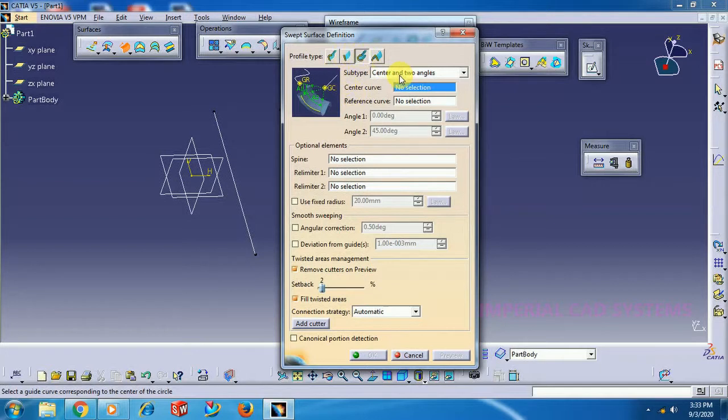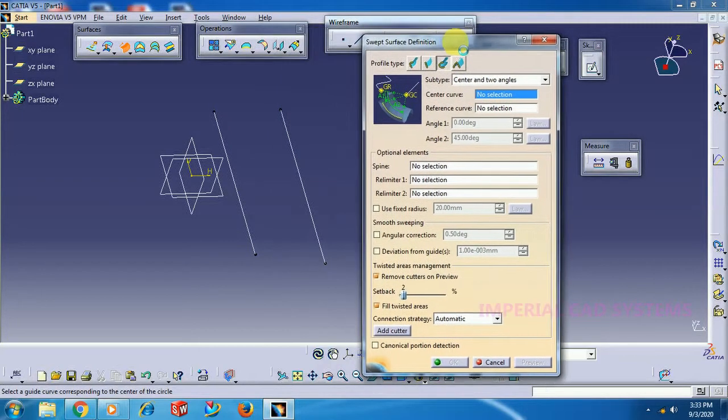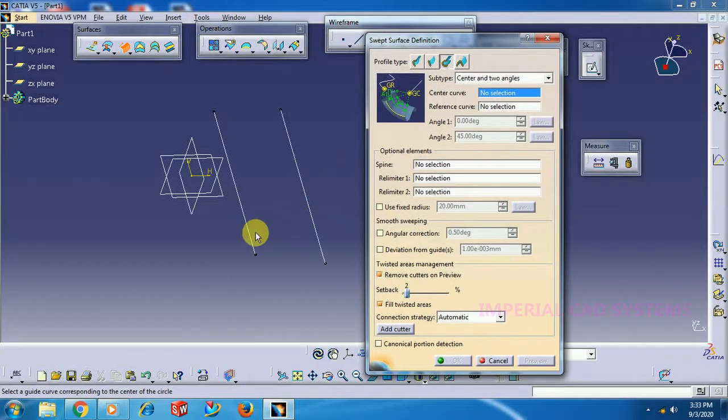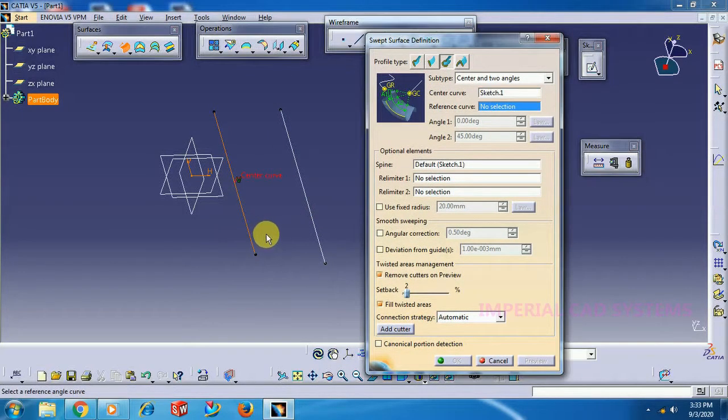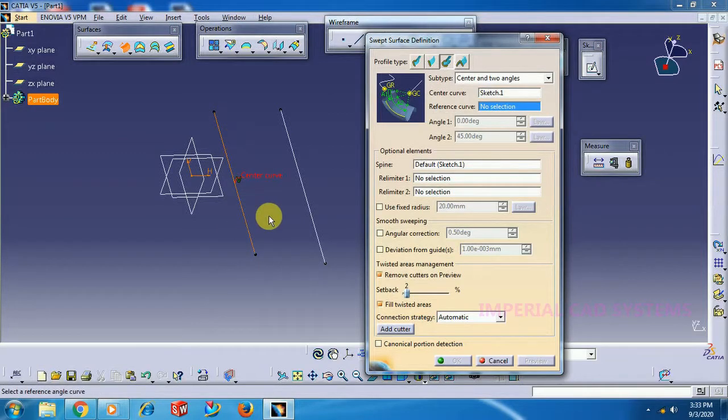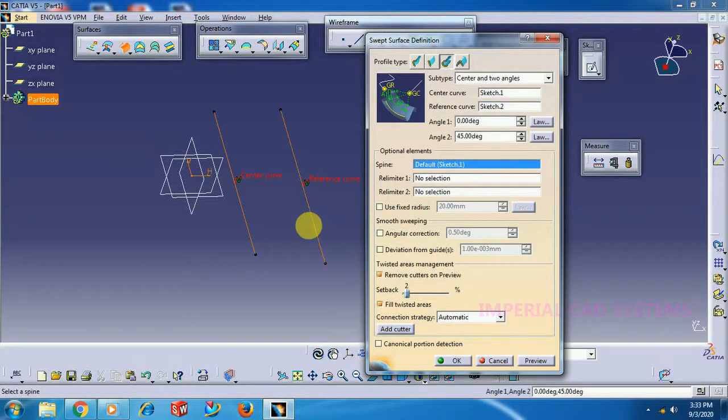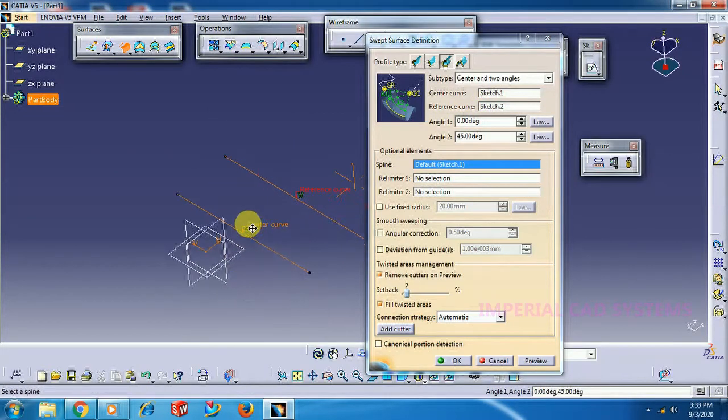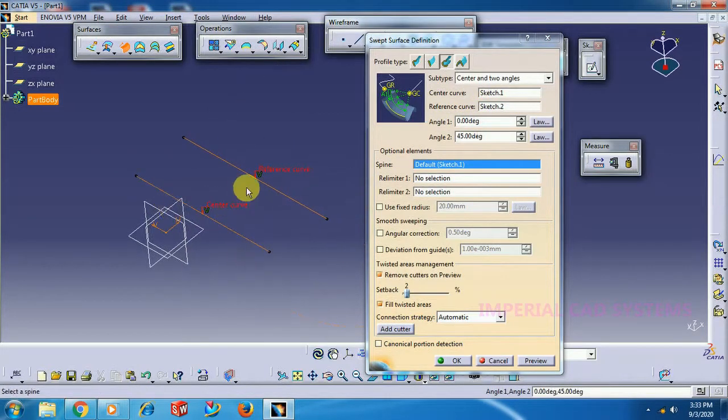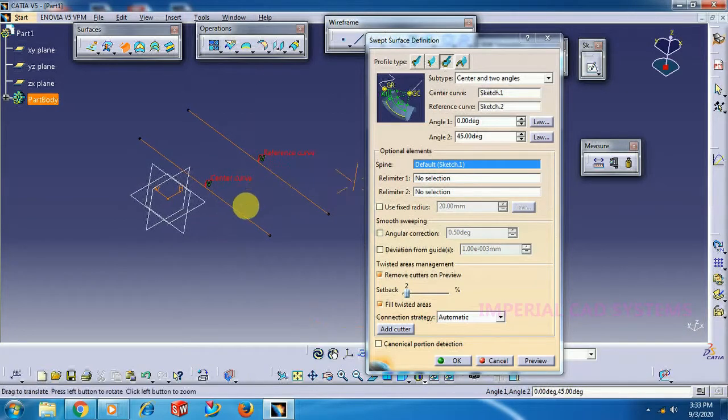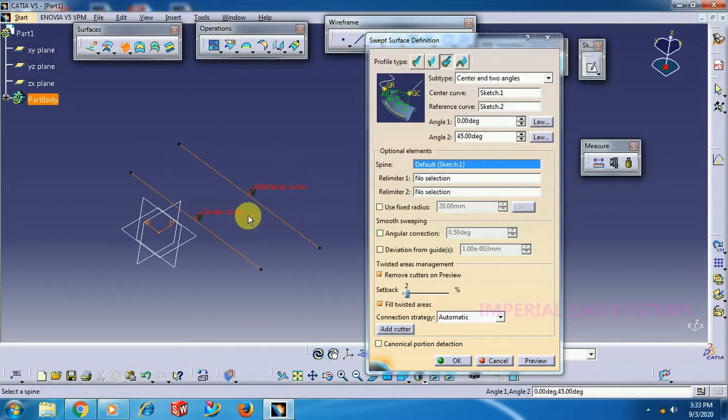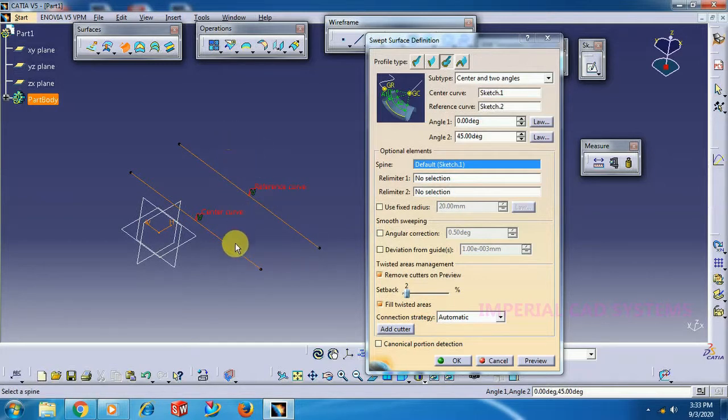Go for the sweep option. In the Circle option, select Center and Two Angles. For center curve I select this one. It keeps this curve as center. For reference curve I select this. Now the surface starts adding from this reference curve.